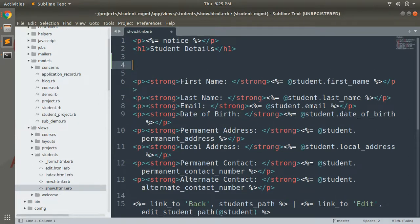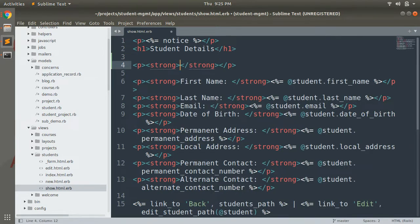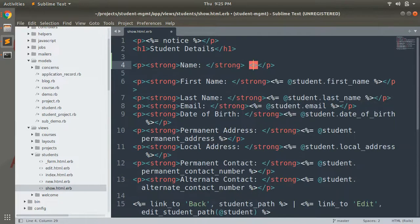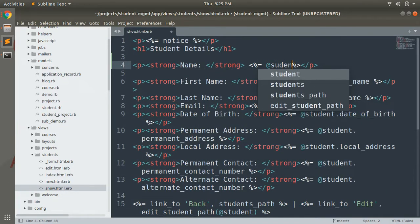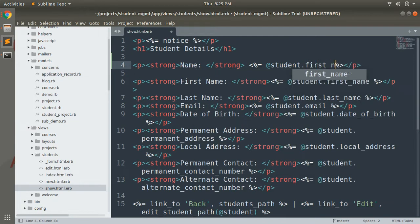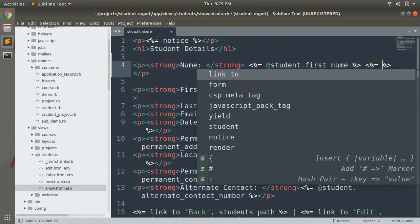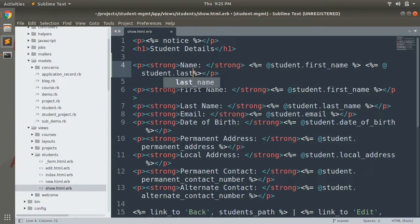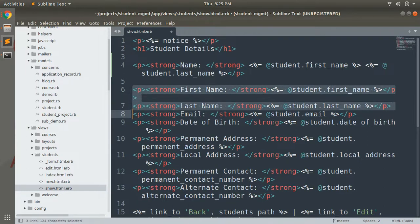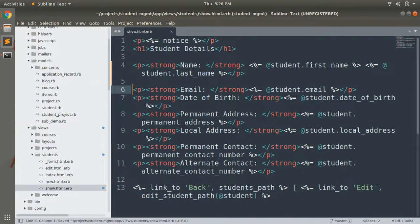Now the task is to display a full name. If you want to display the full name of a student, one approach is to do it directly in the view — something like student.first_name, then a space, and another tag for student.last_name. You can remove the separate first name and last name tags, save the file, and reload your show page.